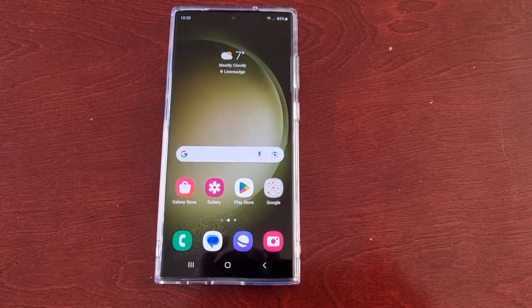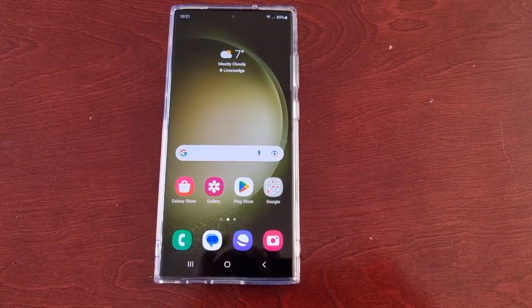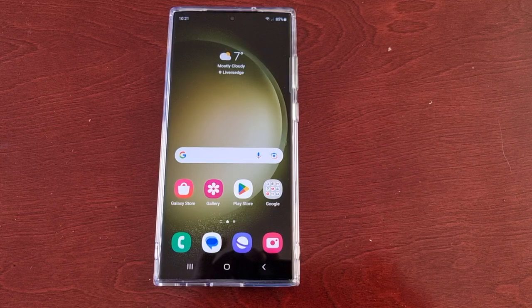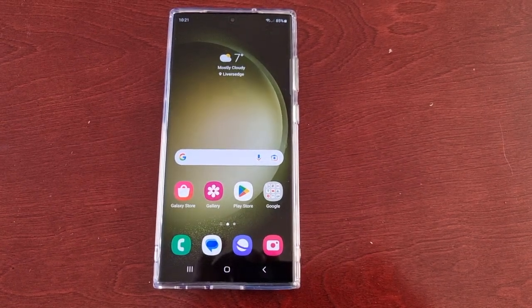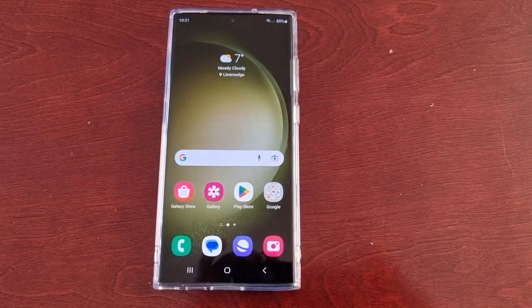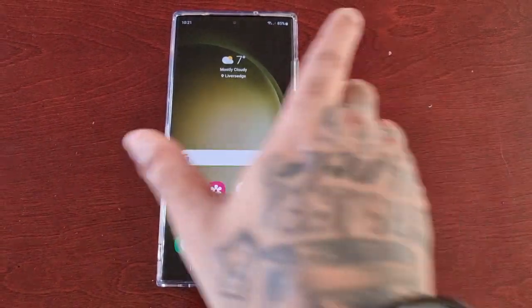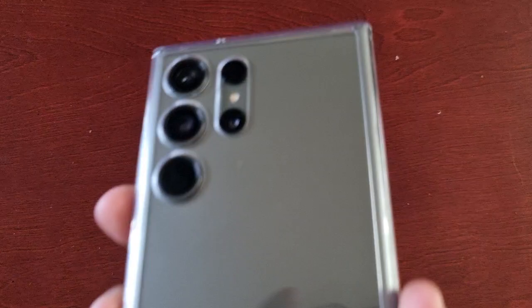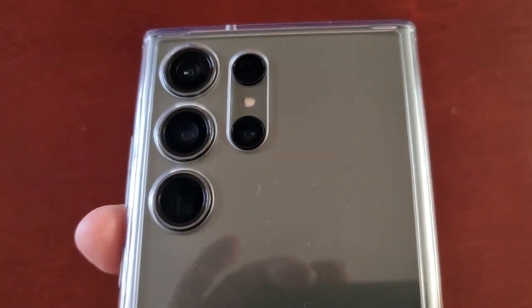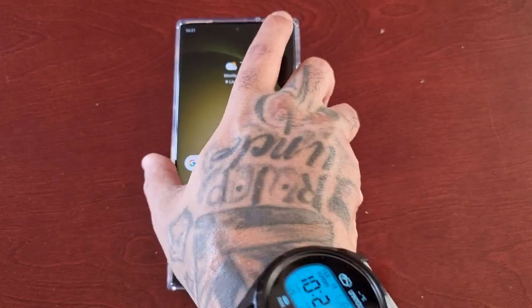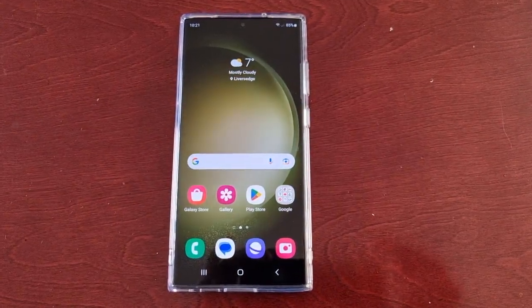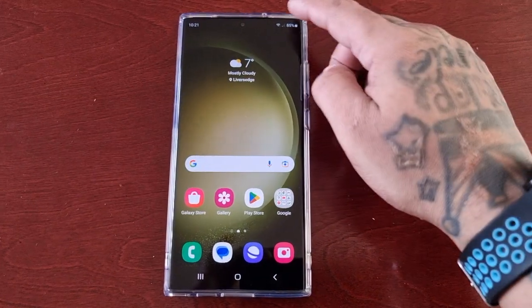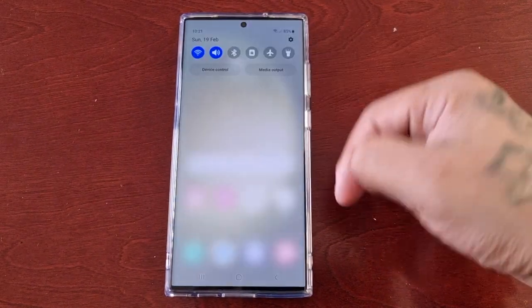It's the Android Doctor back again with another video. Today I will be showing you the edge lighting effects on the Samsung Galaxy S23 Ultra.